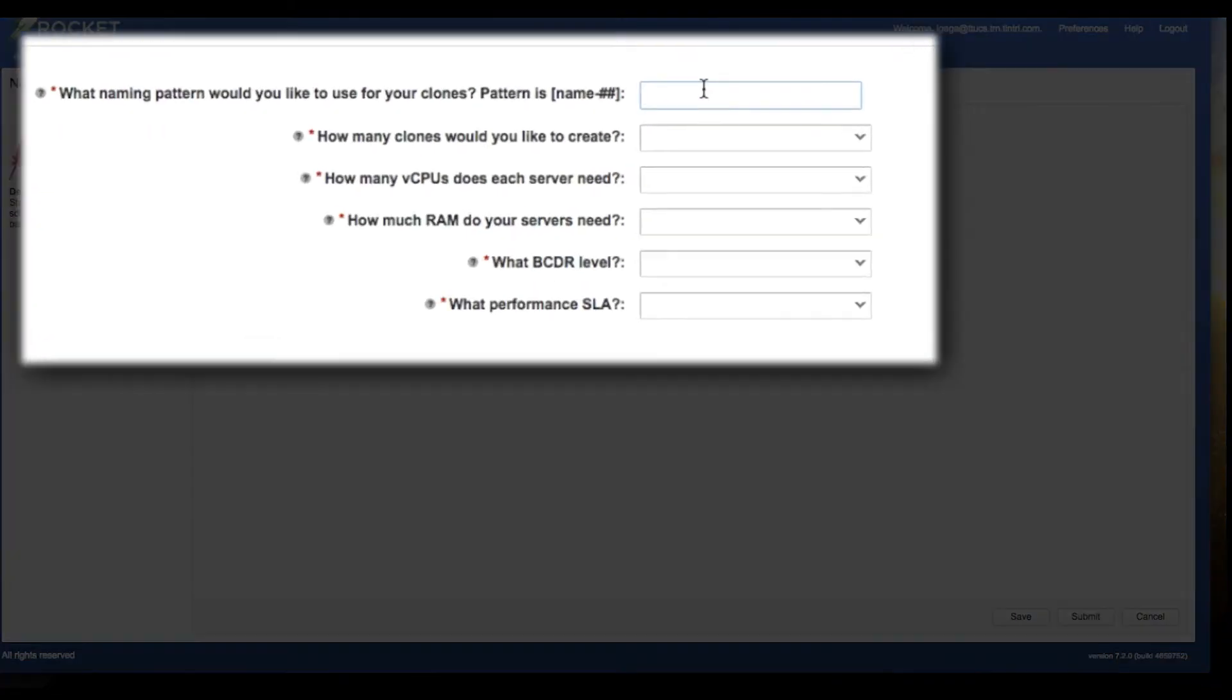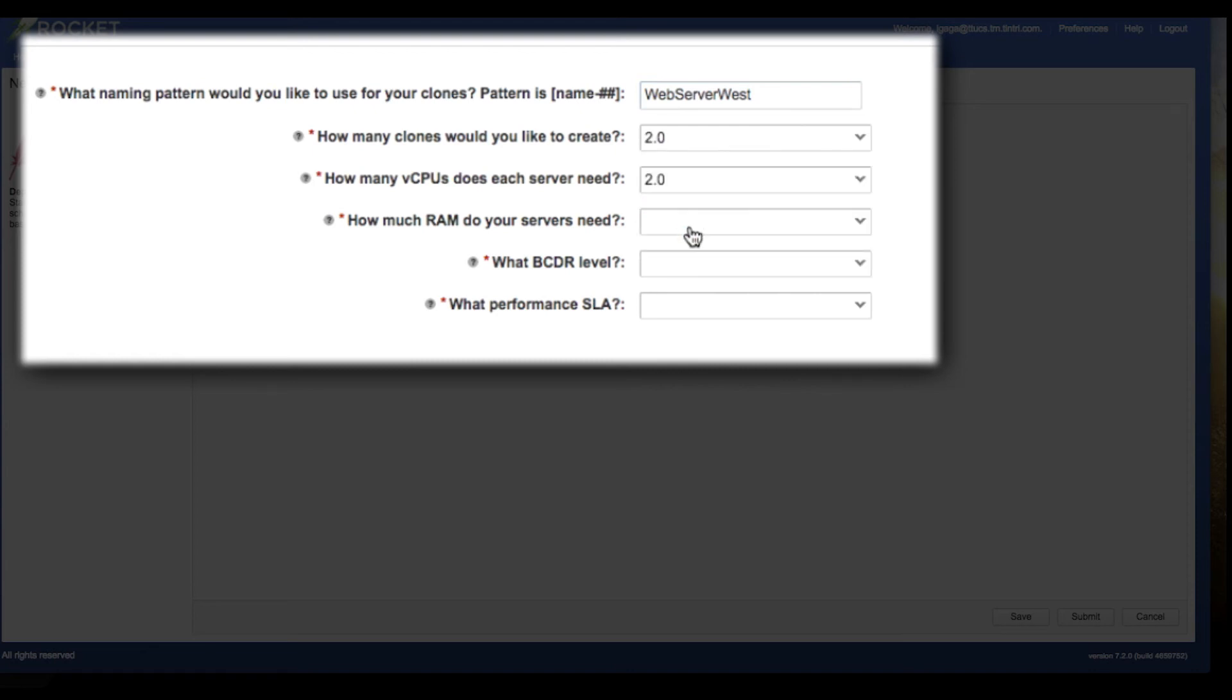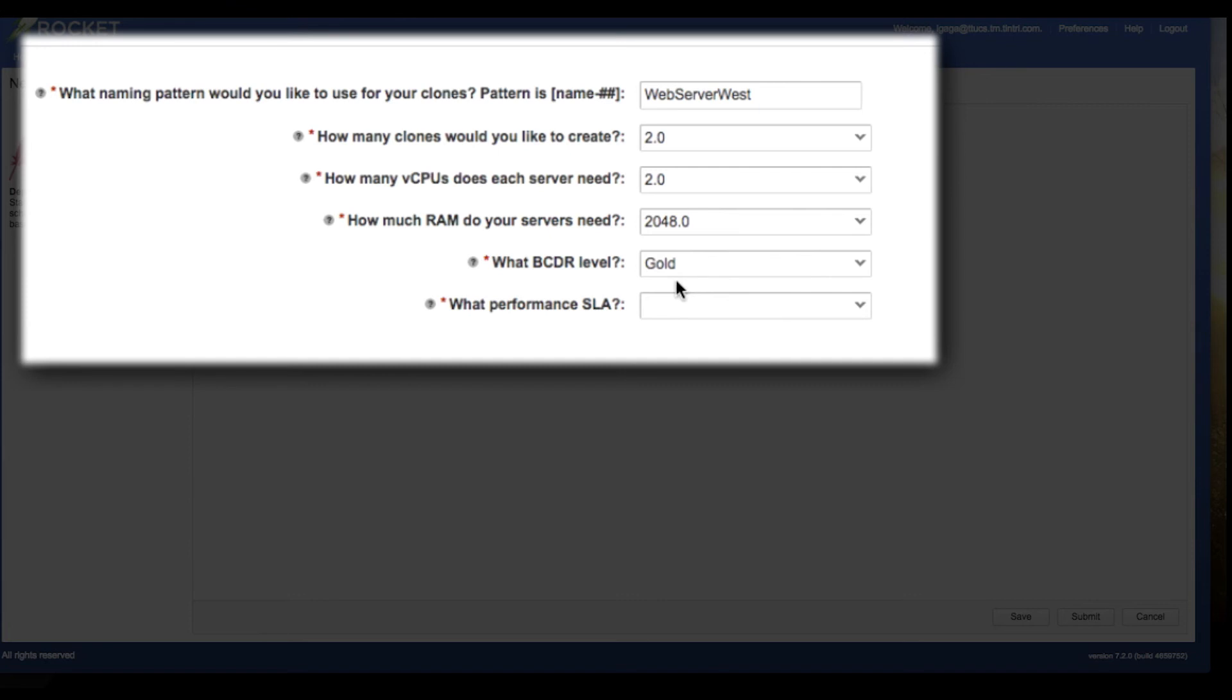So I'm going to go ahead and request one of those Apache web servers. I need a couple of them and I'm going to call these Web Server West. I'm going to select two of them. They each need a couple of CPUs and a couple of gigs of RAM.